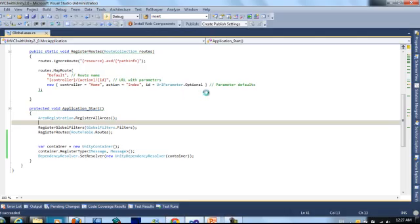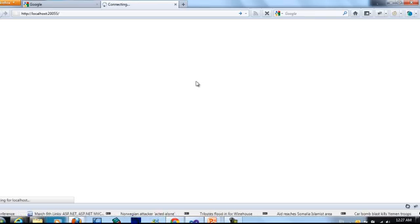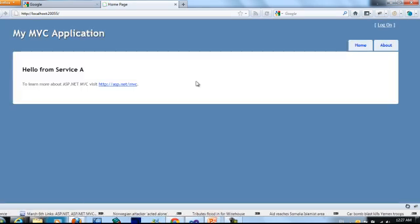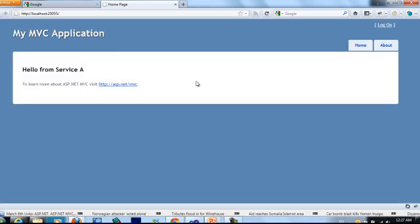If we run our application, this comes from service A.